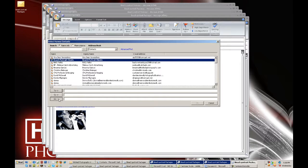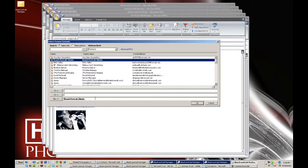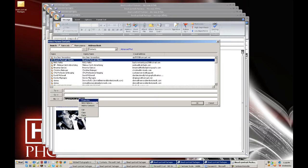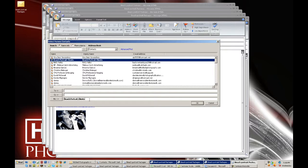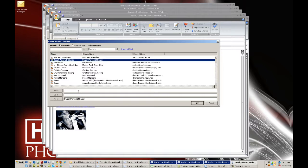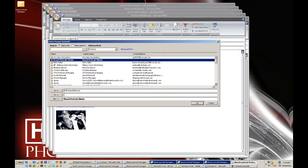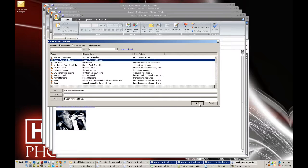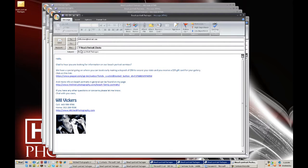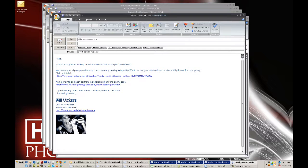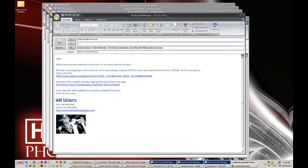But if you did end up creating a distribution list you can always take your distribution list and then just stick it in your blind carbon copy. So if you can imagine, you got all your beach portrait clients right there, there's four or five of them there. What you want to end up doing in the To block is to send it to yourself, which would be like Will Vickers at hotmail.com, and then click okay, and then it'll send all the beach portrait people this email as well as to yourself.